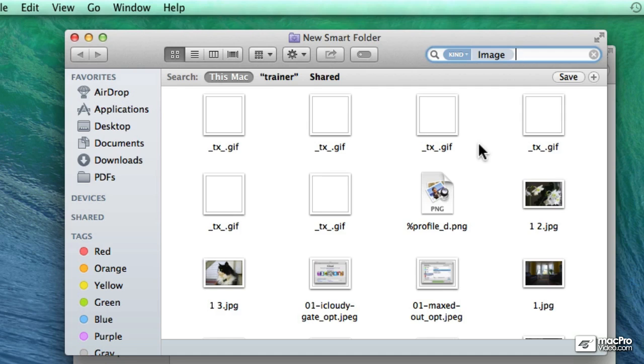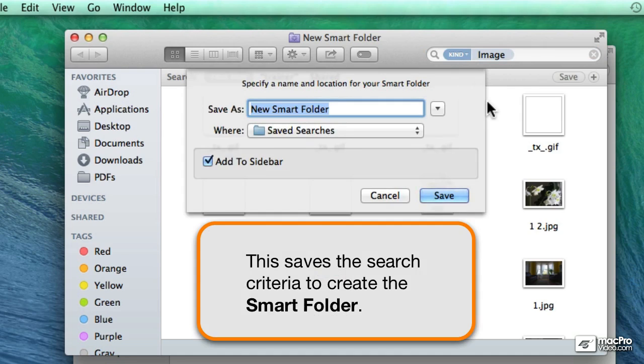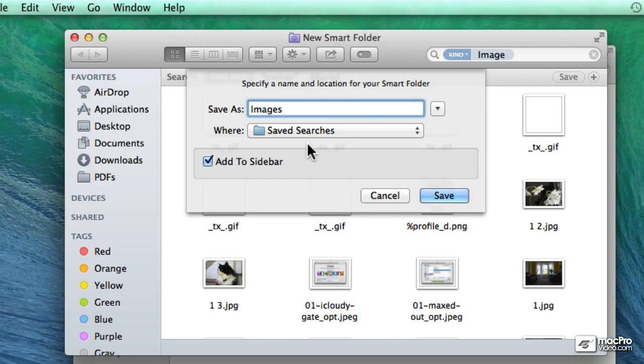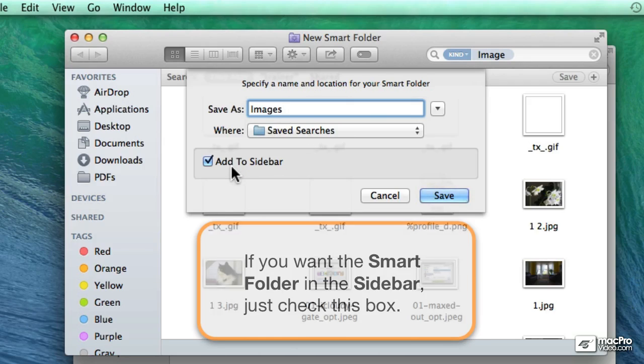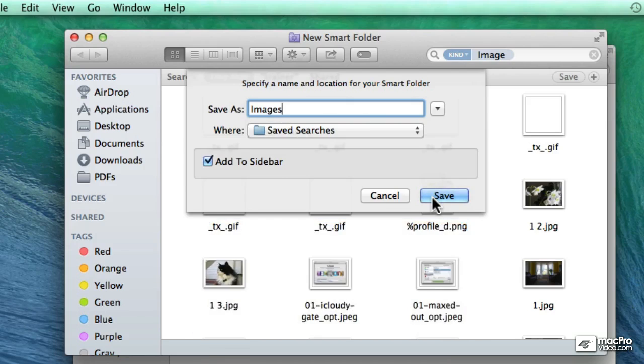Anyway, if that's what I want to save, then you can click on the Save button and you can give this a name. And by default it's going to go in the Saved Searches with the option to add it to the sidebar. So when I click on Save,